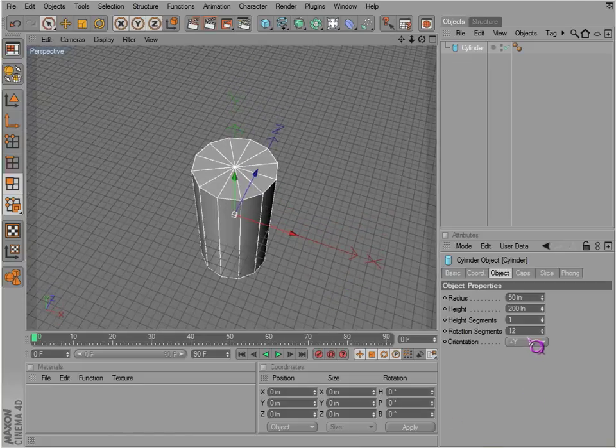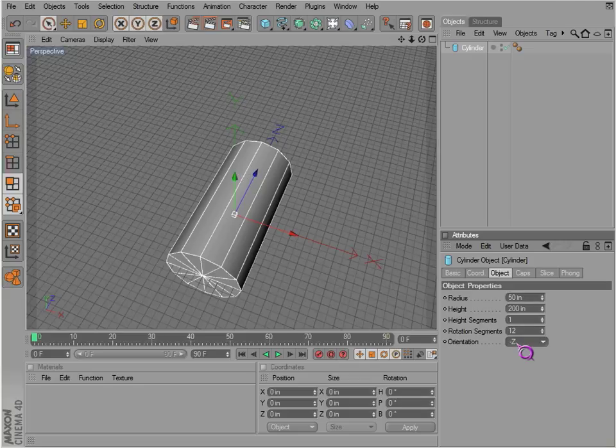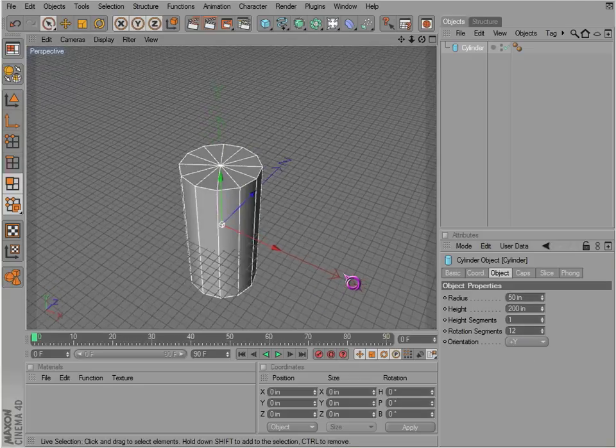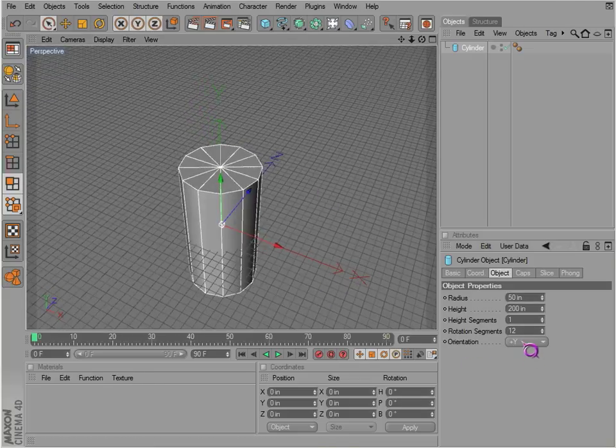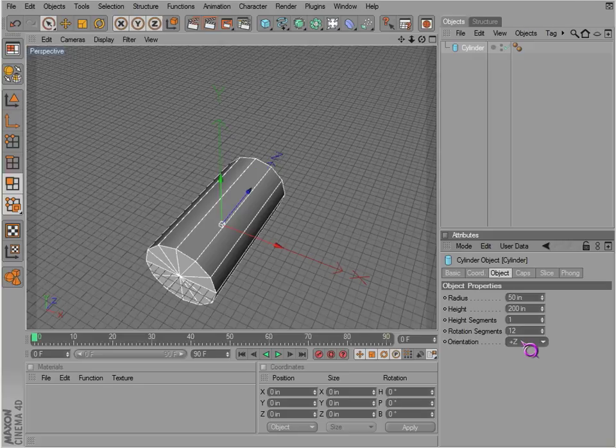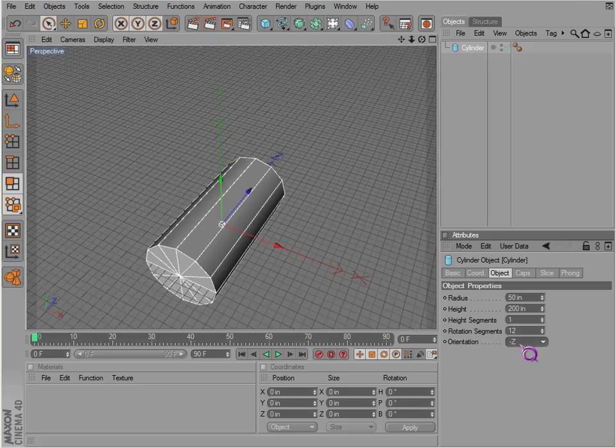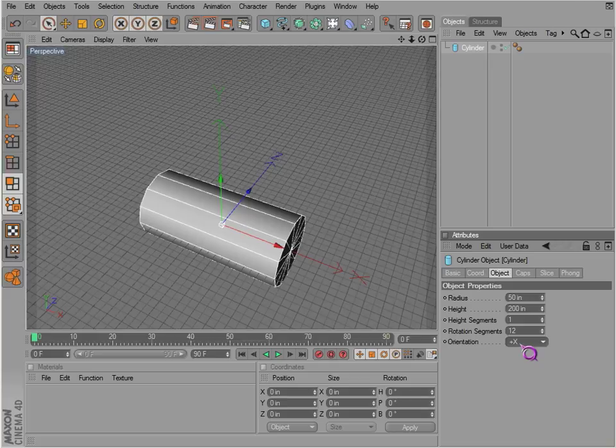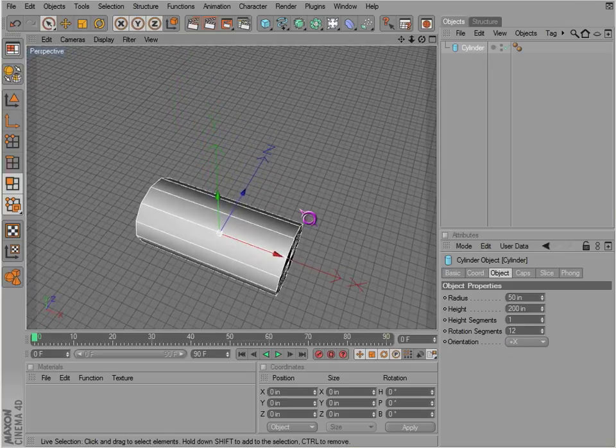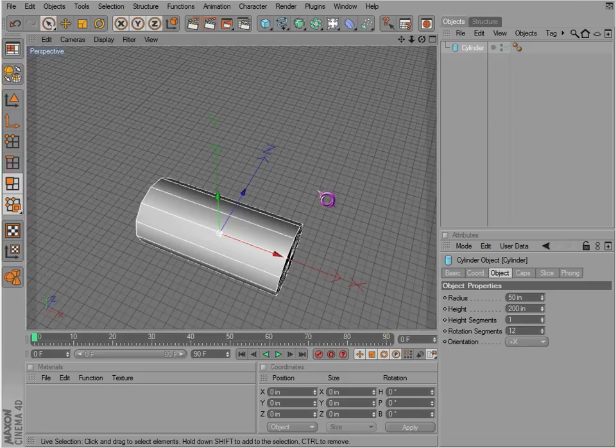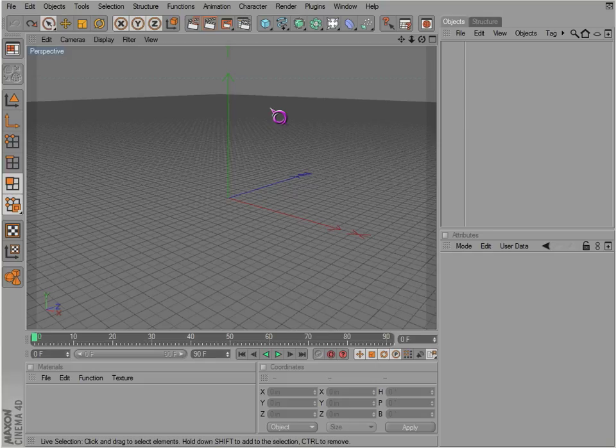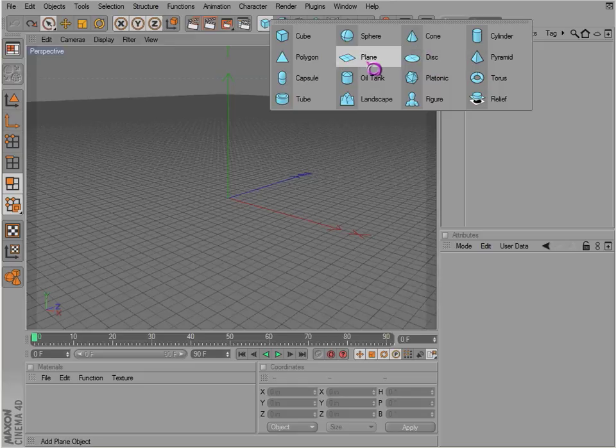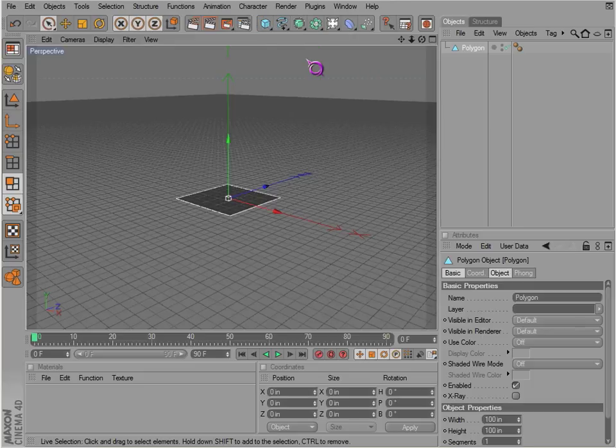This is the same. You can have your rotation segments change however you want them. And then there's also orientation, so if you want to just rotate it you can. You can also just use the rotation tool, which I'll go over very soon.